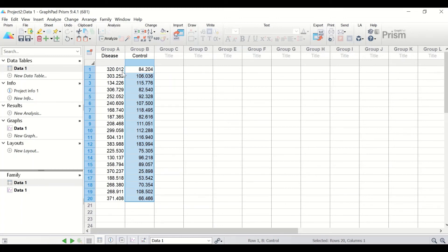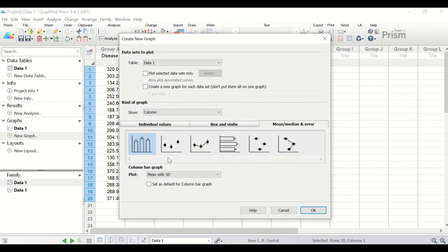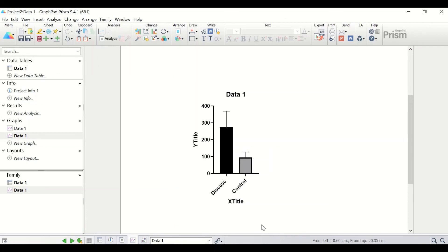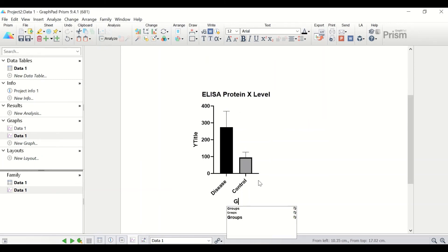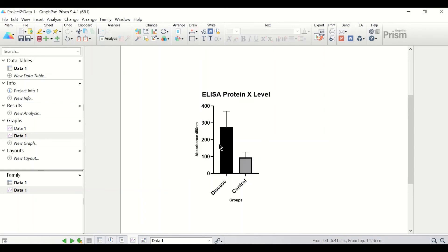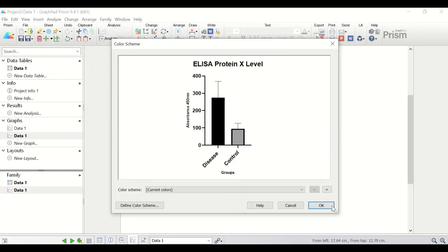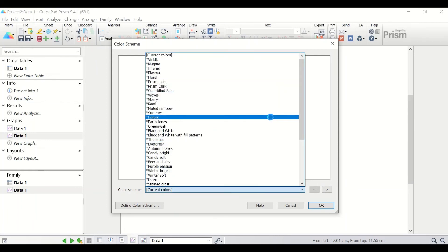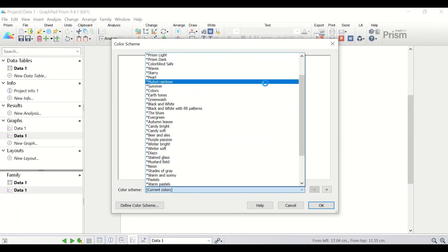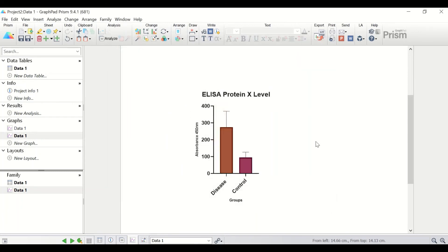To draw a bar chart, click on New Graph and select the bar chart option, then click OK. A bar chart is produced. Add a title and label the X axis as 'Groups' and the Y axis as 'Concentration.' We can also change the color of the bars by right-clicking, selecting 'Choose Color Scheme,' then 'More Color Schemes,' scrolling down to 'Muted Rainbow,' clicking on it, and clicking OK. The graph shows a clear difference between the disease and control, with protein levels being very high in the disease group compared to the control.